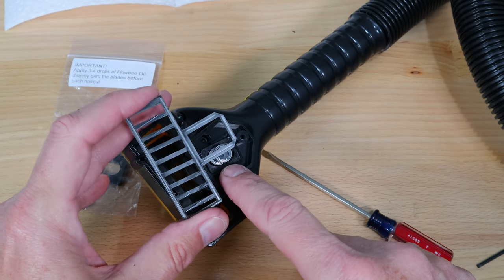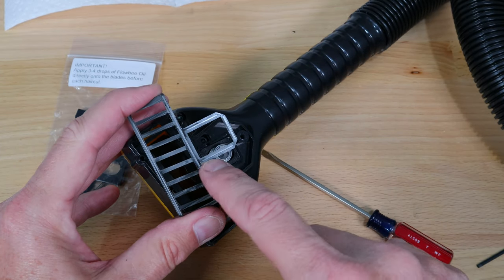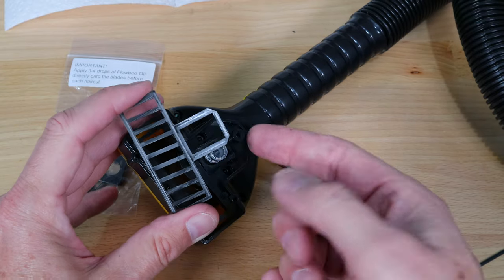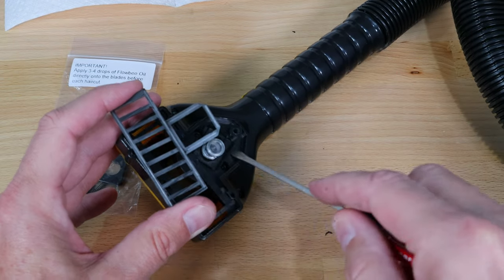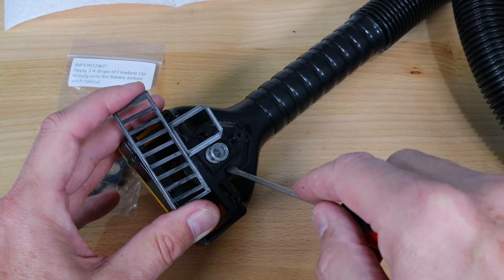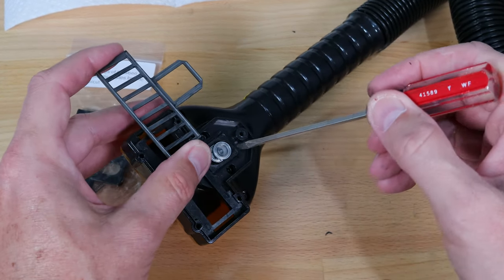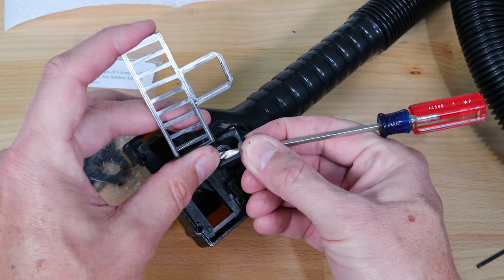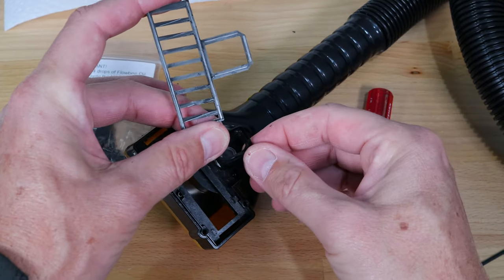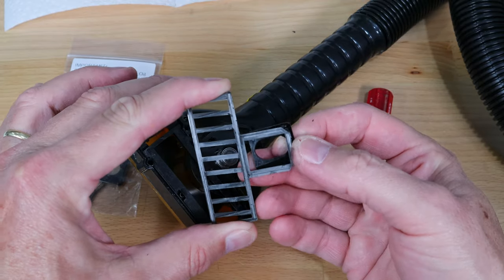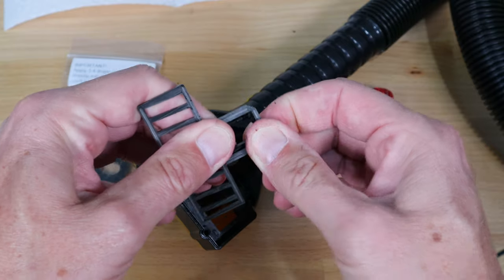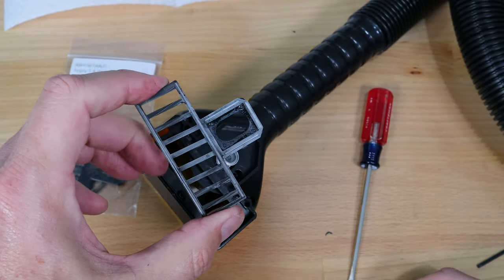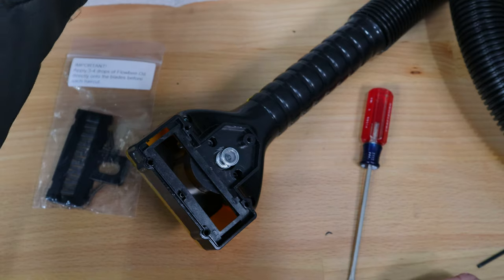There's a bushing that goes inside this blade, the square area here, and sometimes that stays with the blade, sometimes it comes off. So if it comes off it's just sitting right around those two cams and I can lift that off just like this. I can put those back together and then I'm going to set this aside as well.